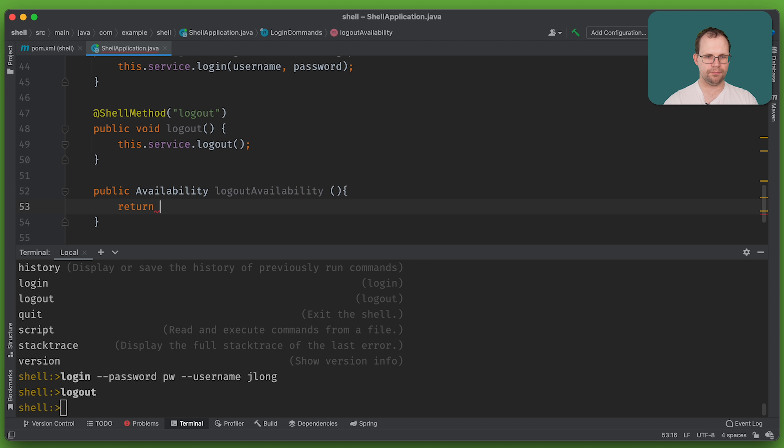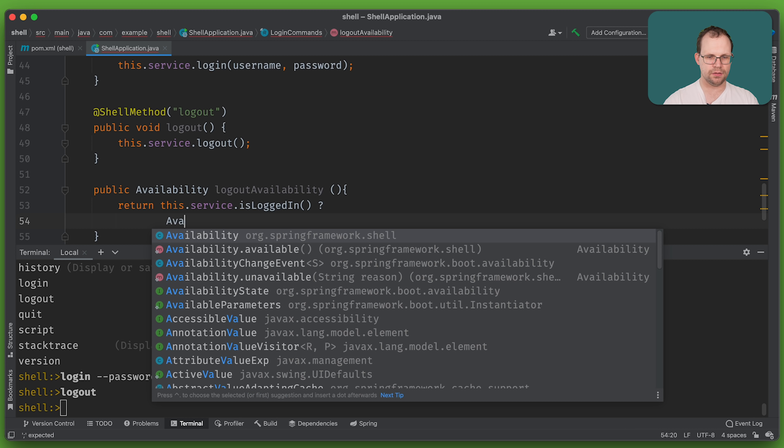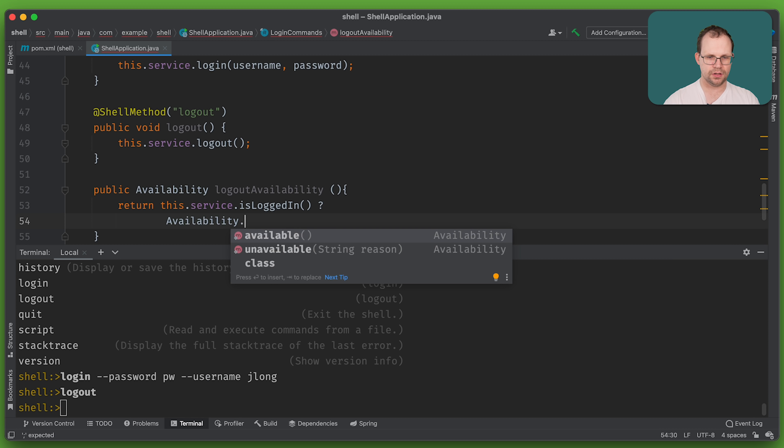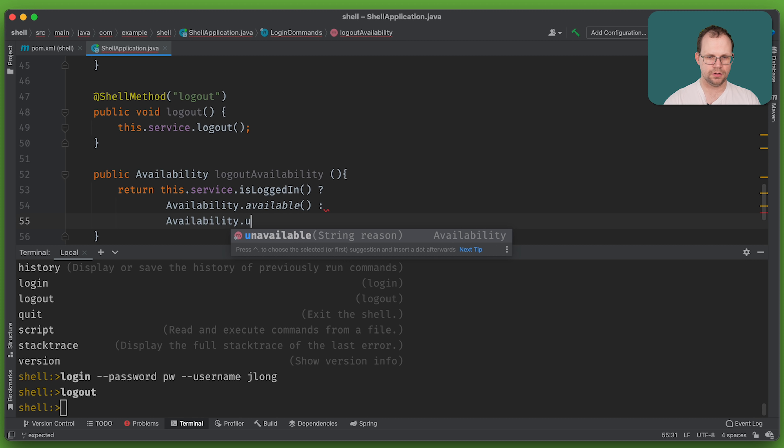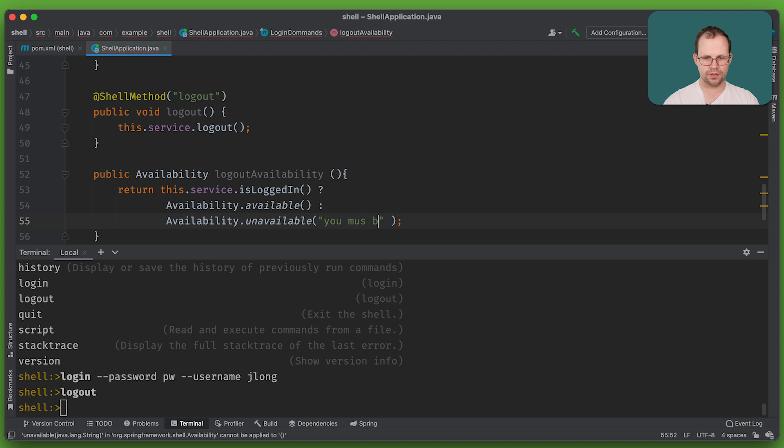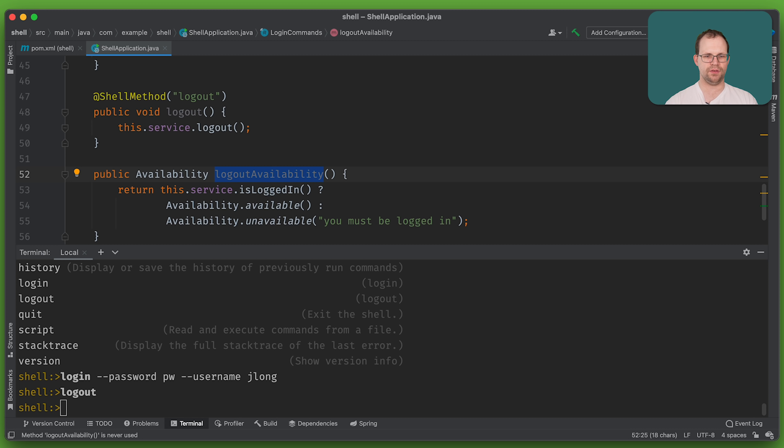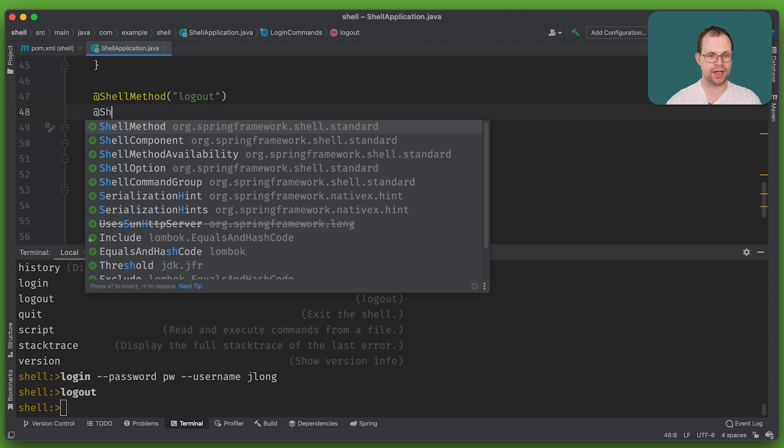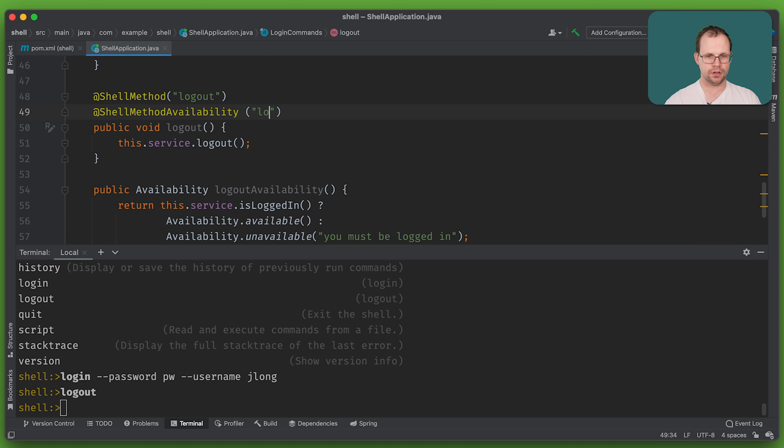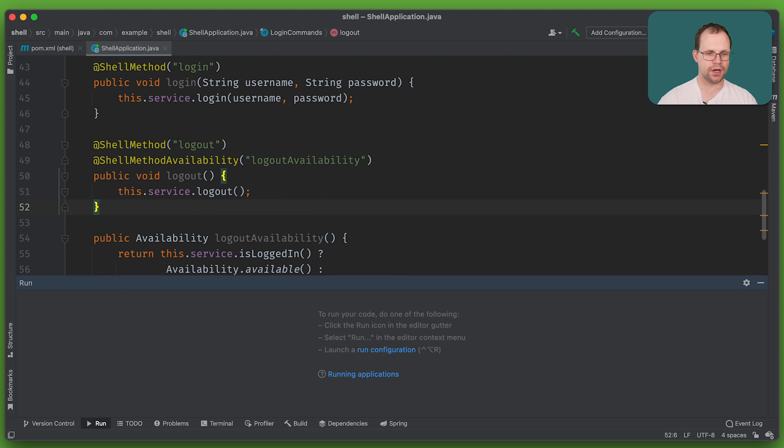And so one thing you can do is to create availability prompts or availability indicators that tell Spring Shell how to surface certain commands. So for example, logout, it makes no sense to support logging out until after they've logged in, right? Fair enough. So we're going to create an availability for logout availability. And I'm going to say return, this dot service dot is logged in. If so, availability dot available, availability dot unavailable, right? You must be logged in.